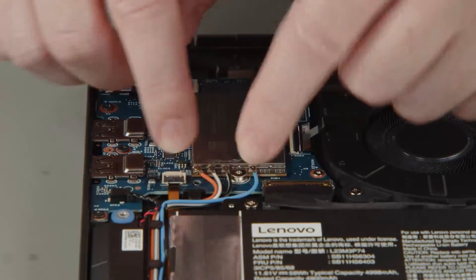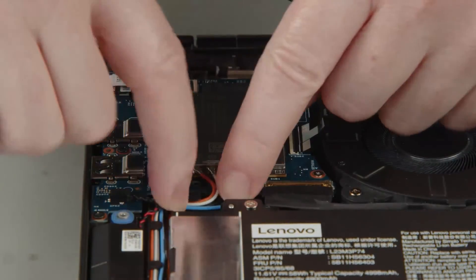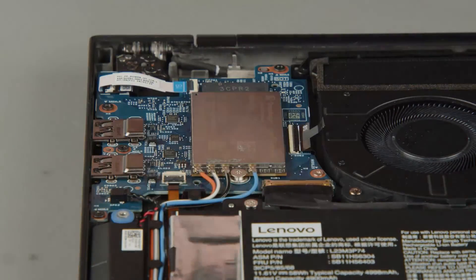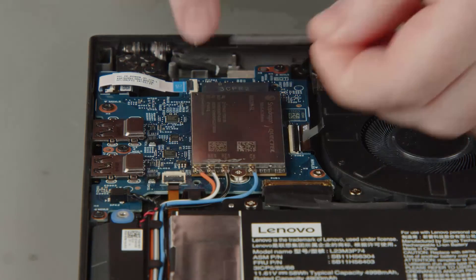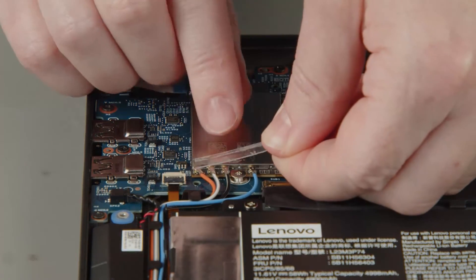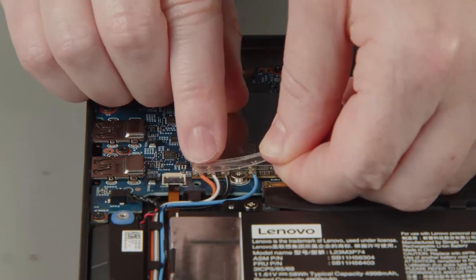Secure the antenna cables in the guide. Install the wireless WAN card plastic cover.